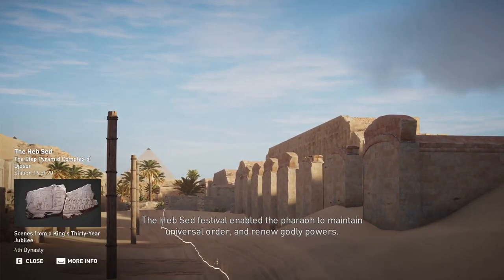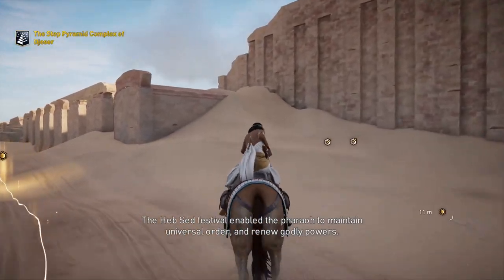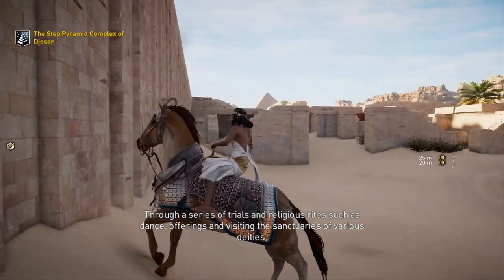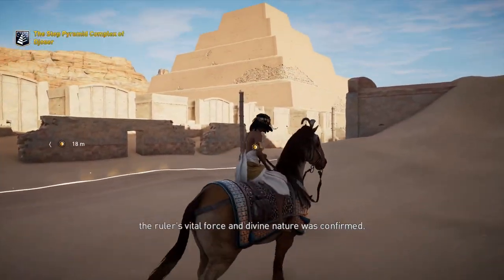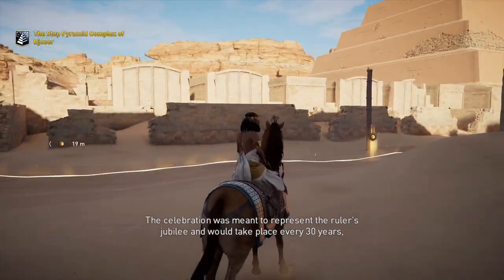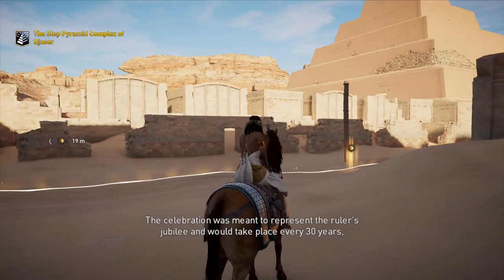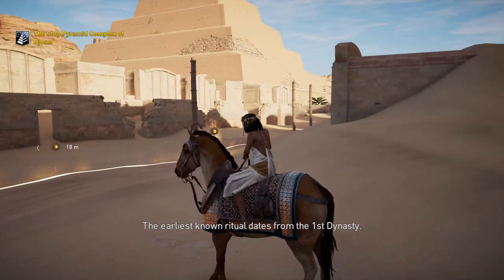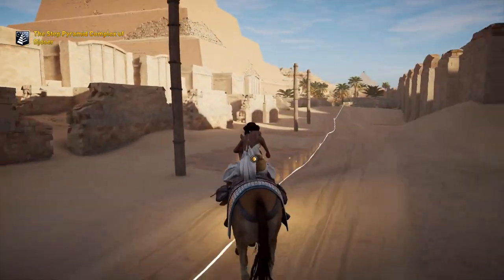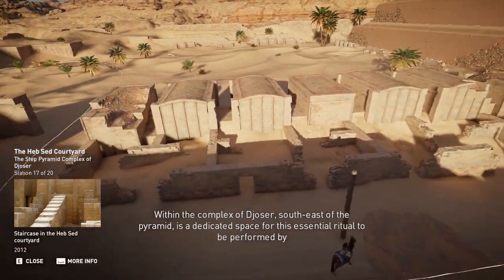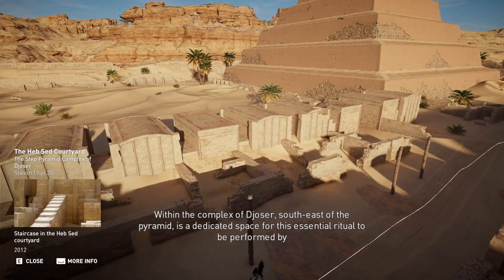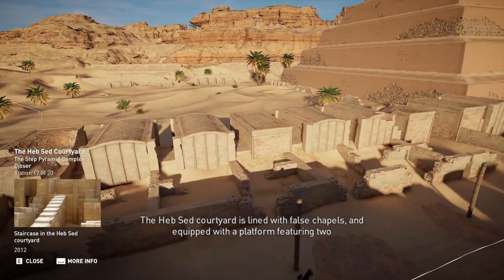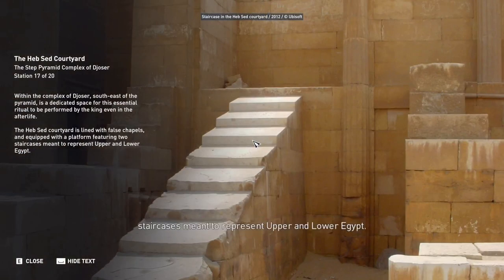The Heb Sed Festival enabled the pharaoh to maintain universal order and renew godly powers. Through a series of trials and religious rites — such as dance, offerings, and visiting the sanctuaries of various deities — the ruler's vital force and divine nature was confirmed. The celebration represented the ruler's jubilee and would take place every 30 years, though the deadline was not always followed. The earliest known ritual dates from the first dynasty. Within the complex of Djoser, southeast of the pyramid, is a dedicated space for this essential ritual, with the Heb Sed courtyard lined with false chapels and equipped with a platform featuring two staircases meant to represent Upper and Lower Egypt.